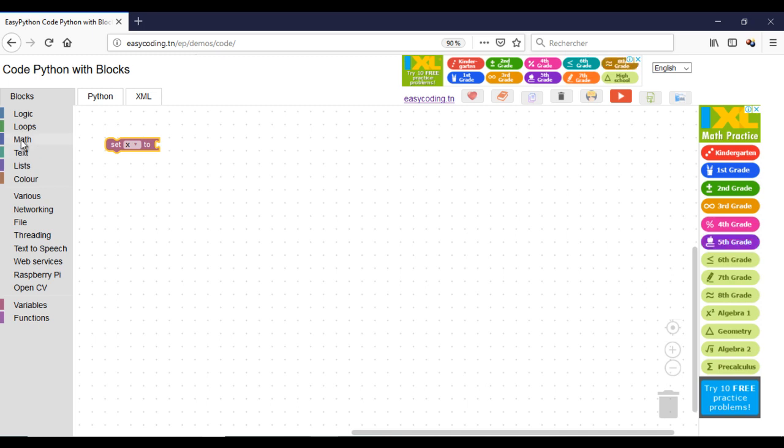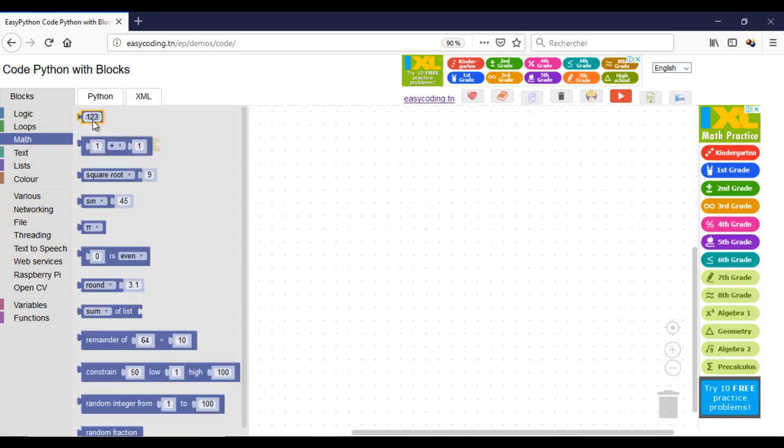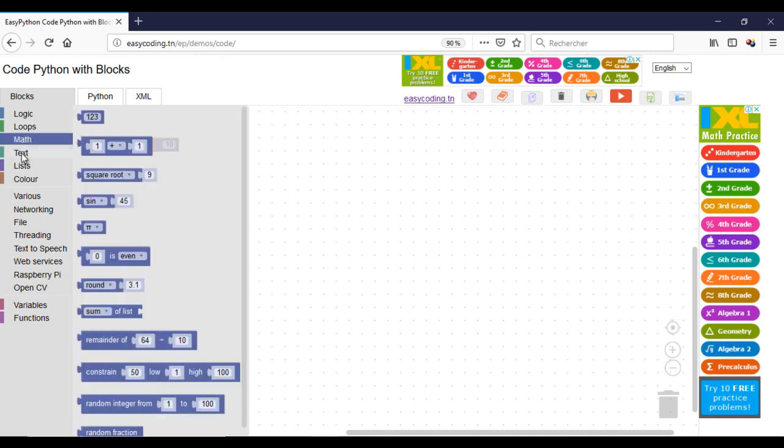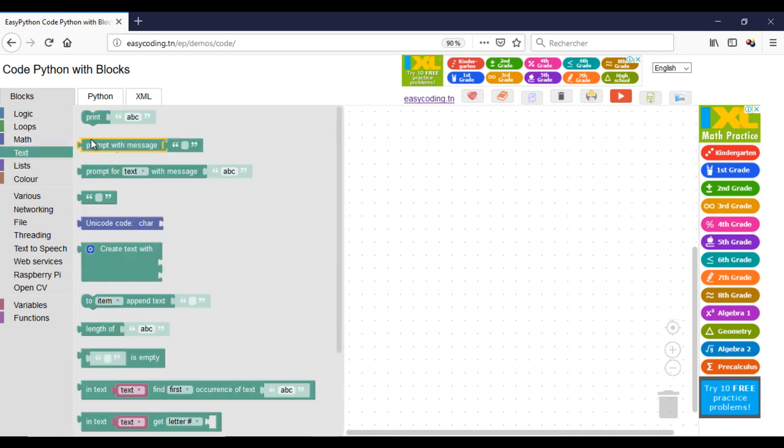The block set will assign a value to my variable. Let's say 10. Now I will show the content of my variable.